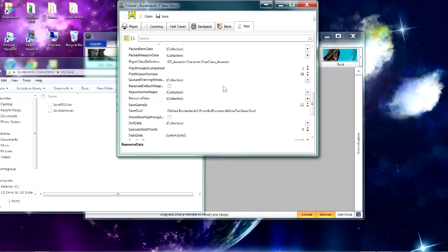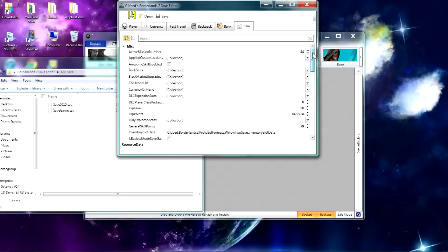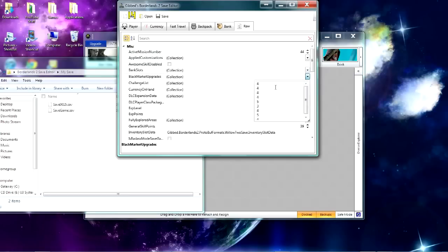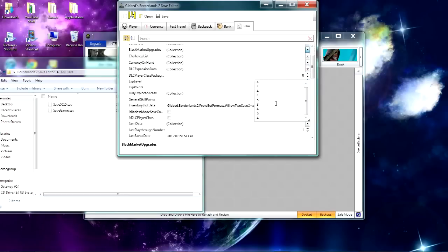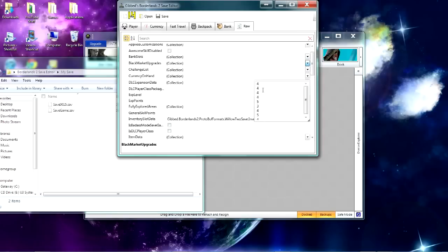And then you can mod the backpack space by going to Black Market Upgrades. So you want to scroll up and go to the Collection of Black Market Upgrades, and if it would open, you can mod them right there. That's really all, you just say you want 18 upgrades and it'll give you a lot of things.